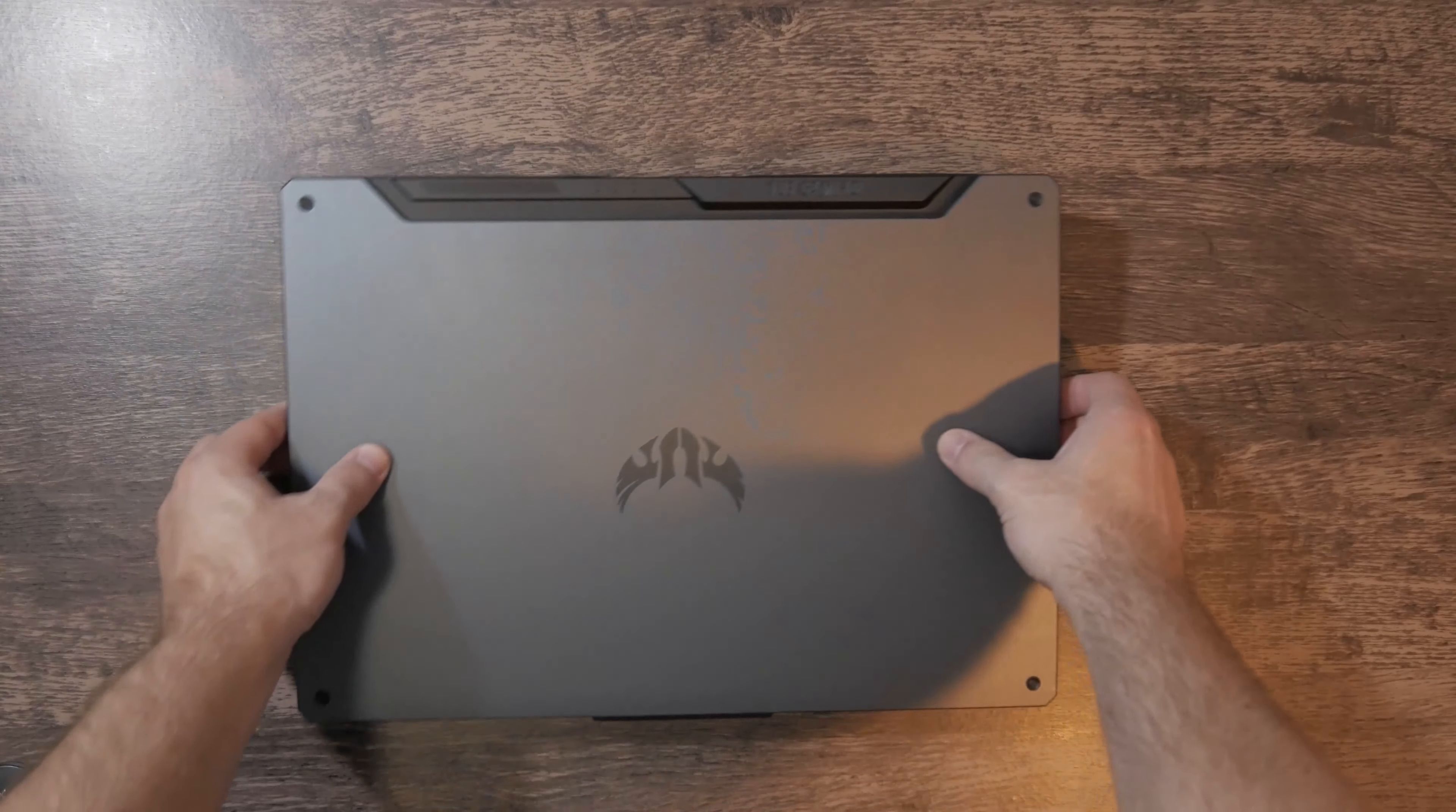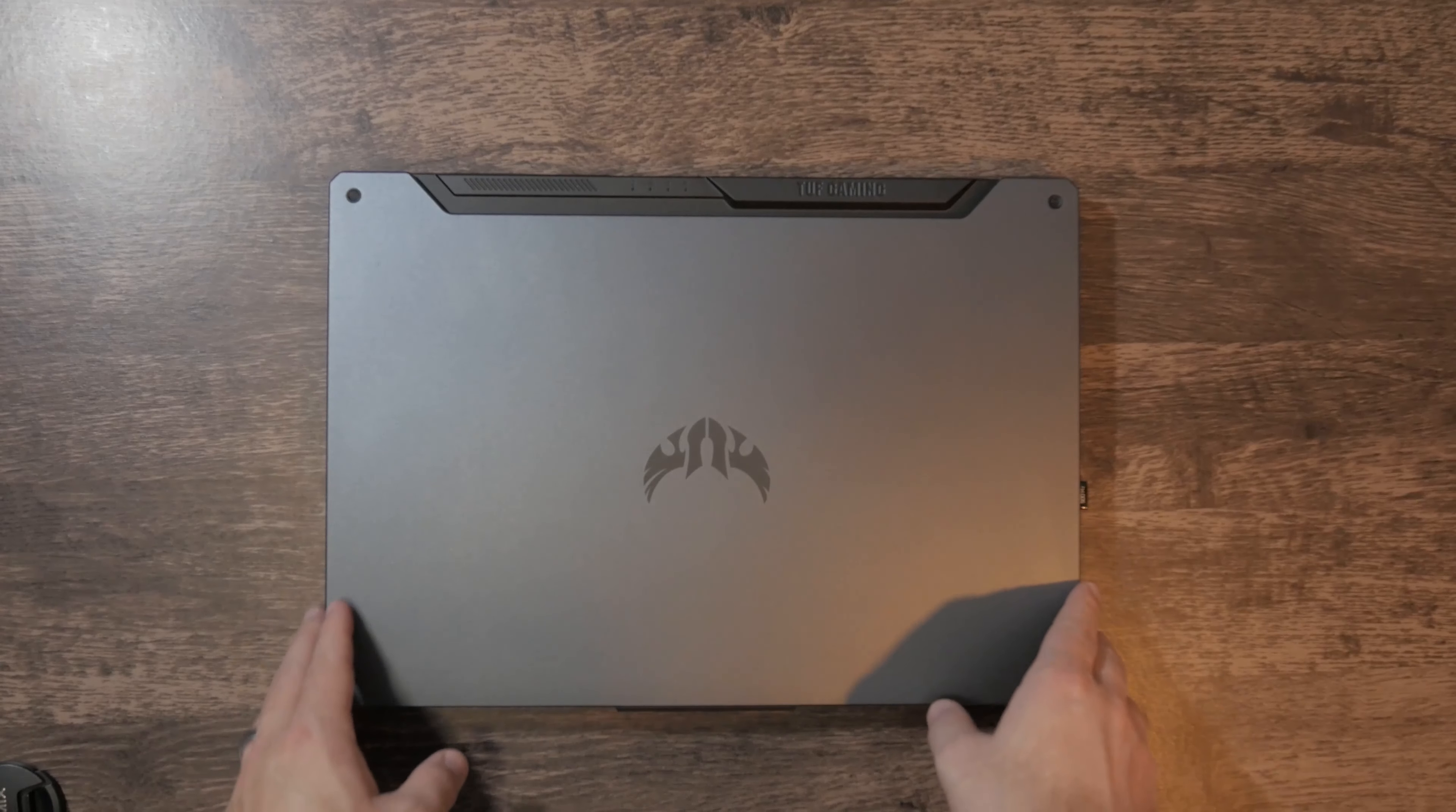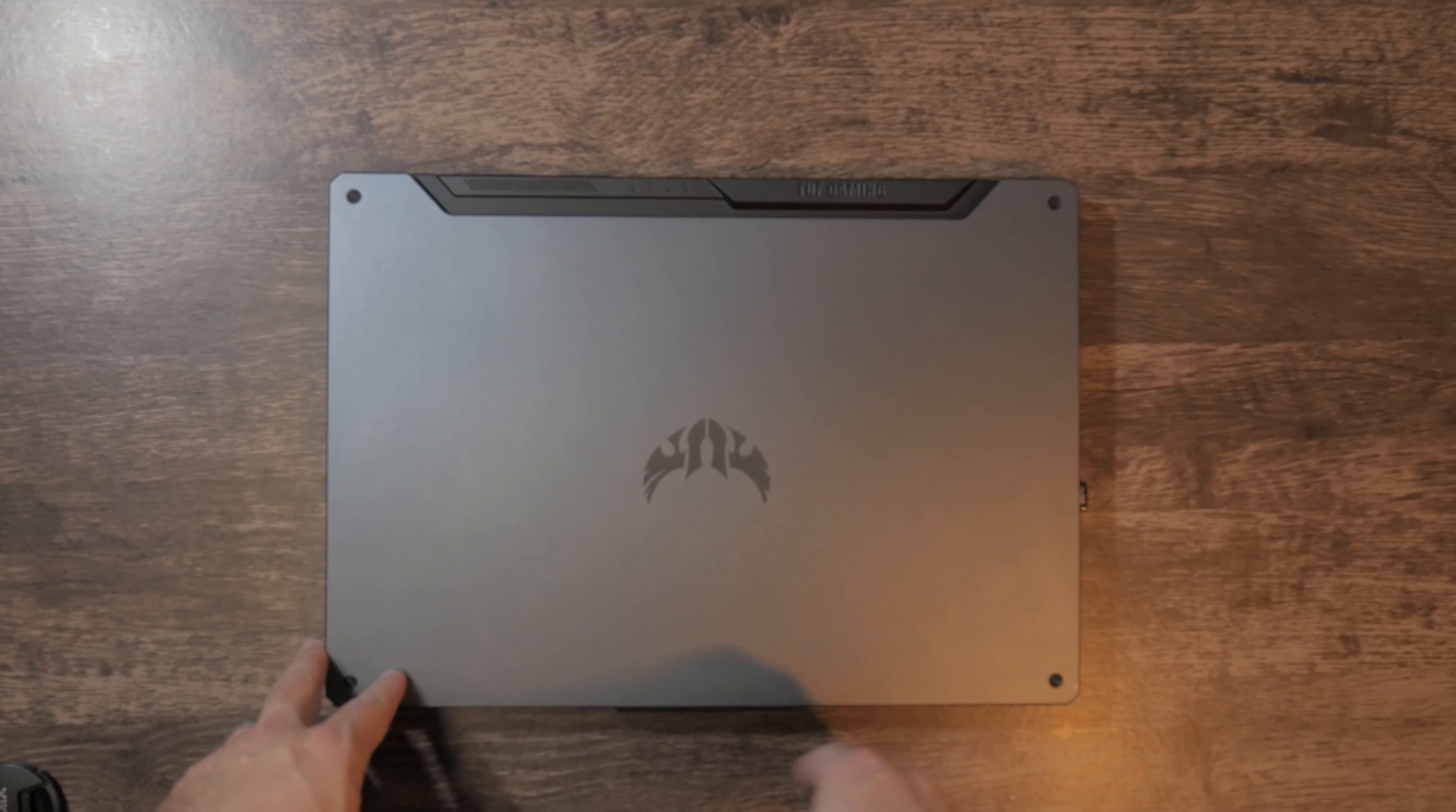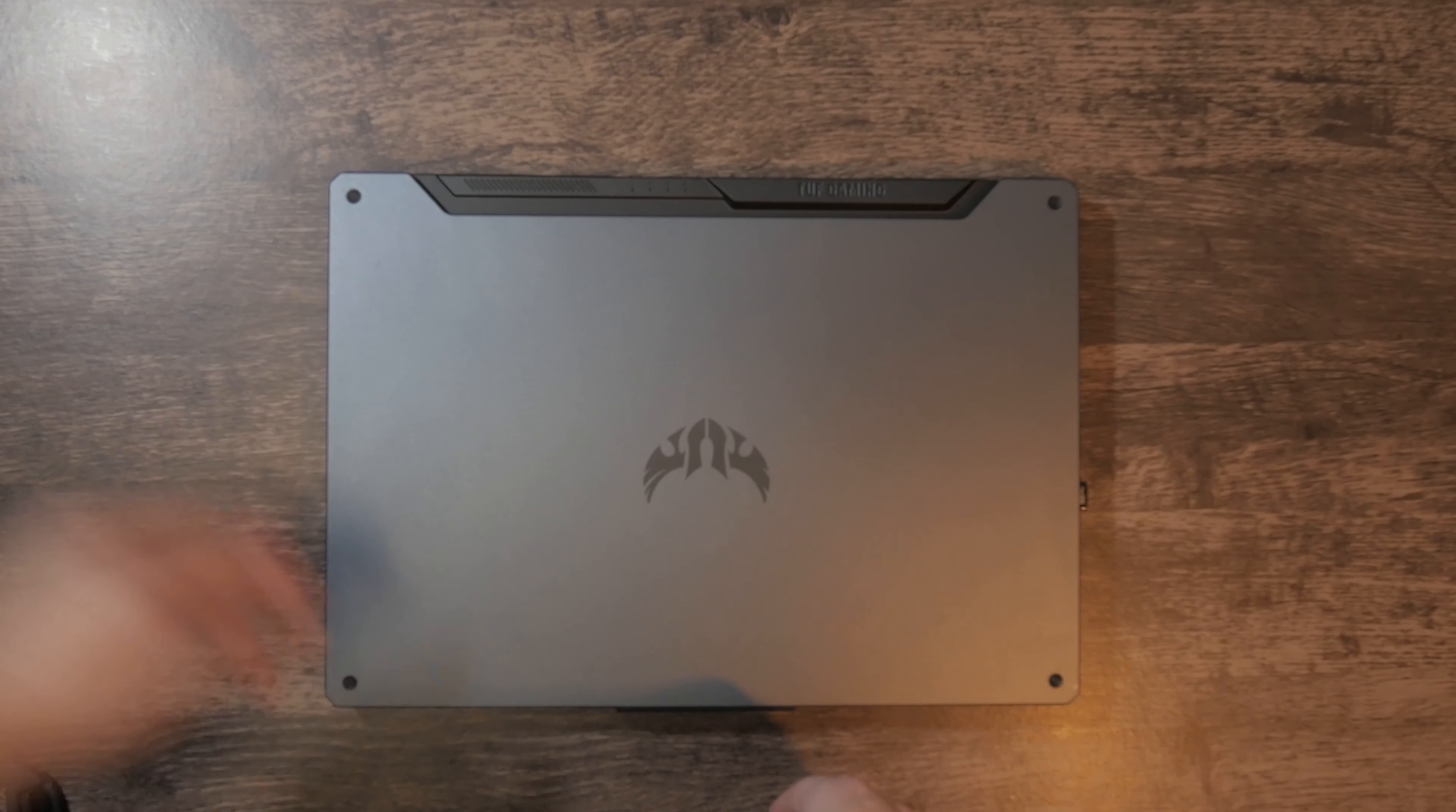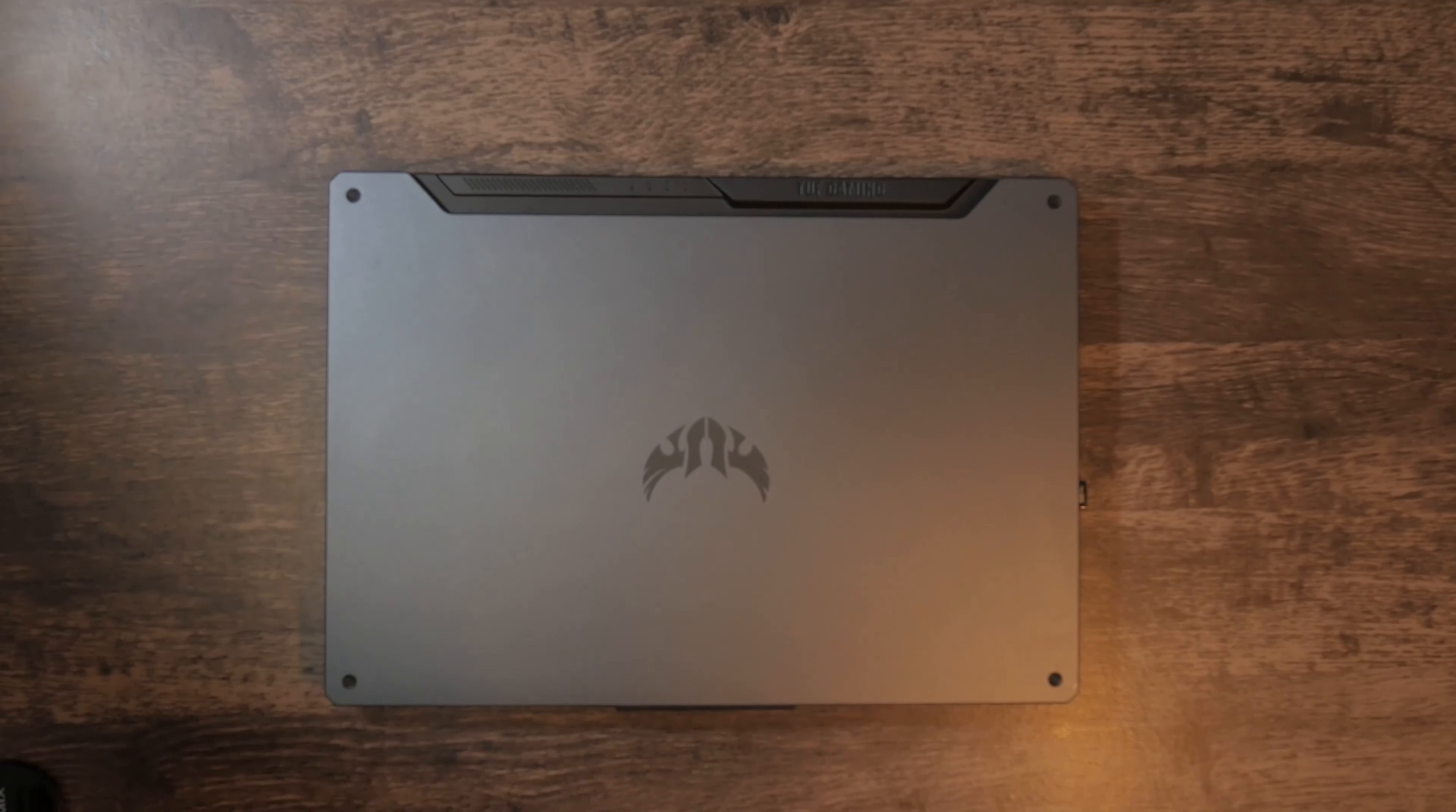Hello everyone and welcome back to Pow Bam Zing. My name is Carl and today we're going to be looking into changing the screen of the Asus A15 TUF 506IV. What a mouthful.